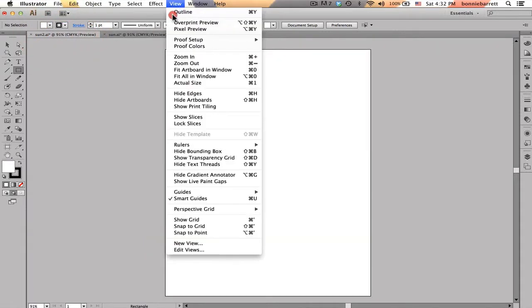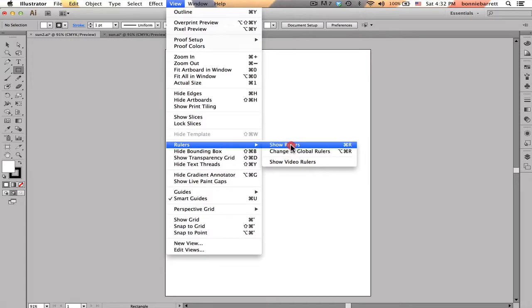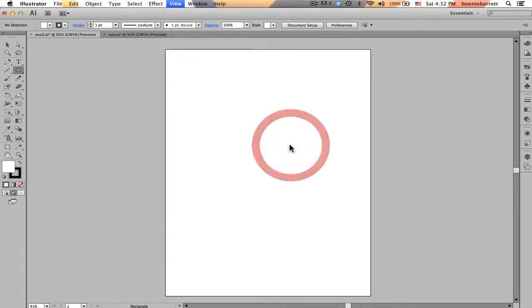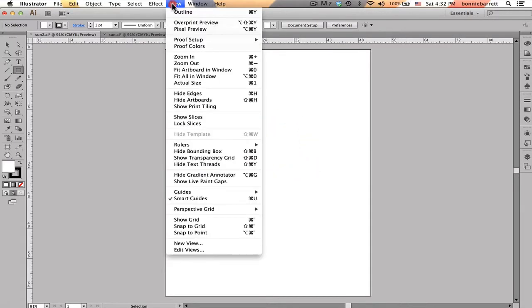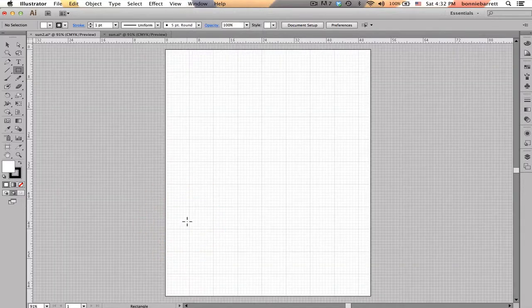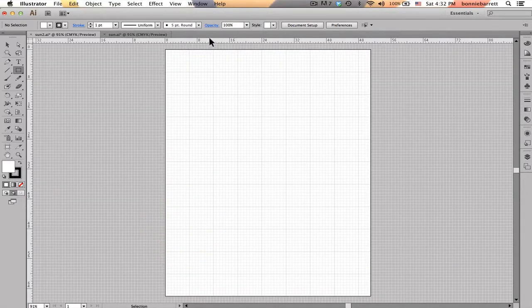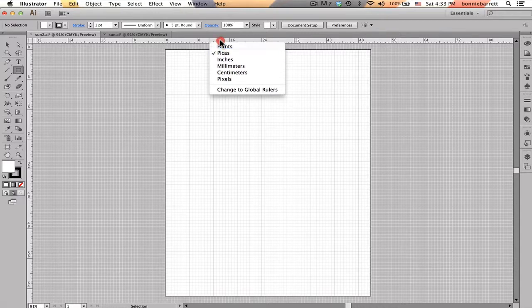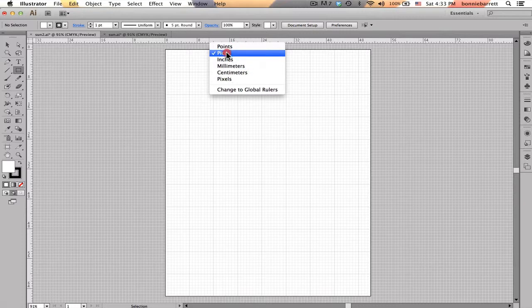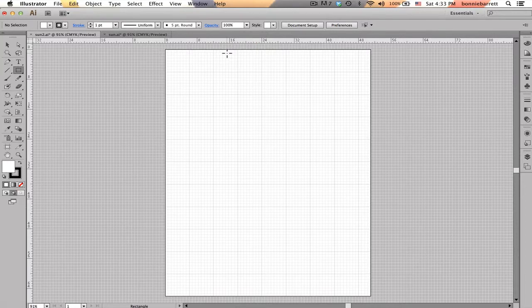First thing you should always do when opening up a new document is show your rulers. And for this project we're going to want to show our grid. I have set my rulers to picas, which is typographic measurement, and you can change the measurement increments of your ruler by right-clicking in it and then choosing the measurement system that you want to use.